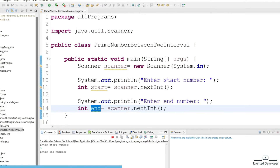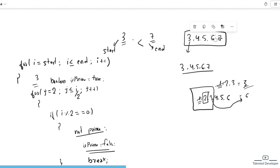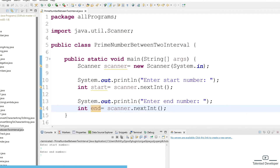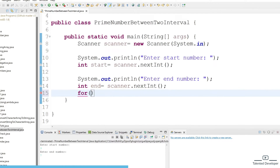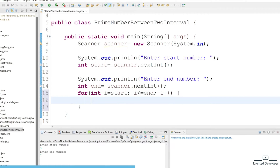Let's run it — we enter start number 3 and end number 7, and it's working fine. Now the challenge is to get all the numbers in that interval: 3, 4, 5, 6, 7. We write one for loop: int i starts from 'start', goes till less than or equal to 'end', increment by i++. Let's print i to verify.